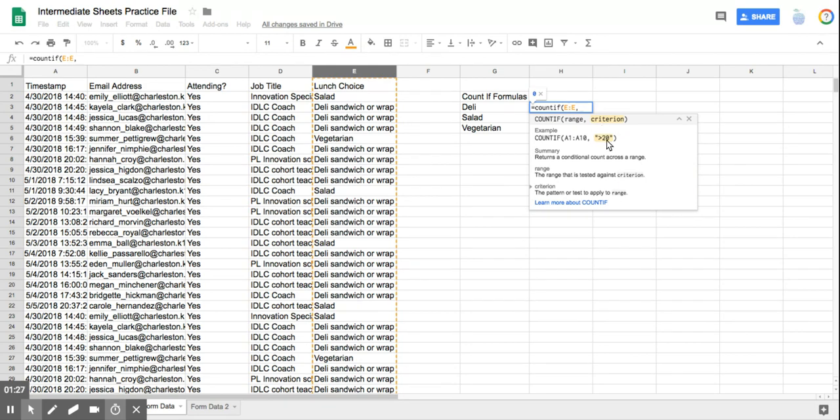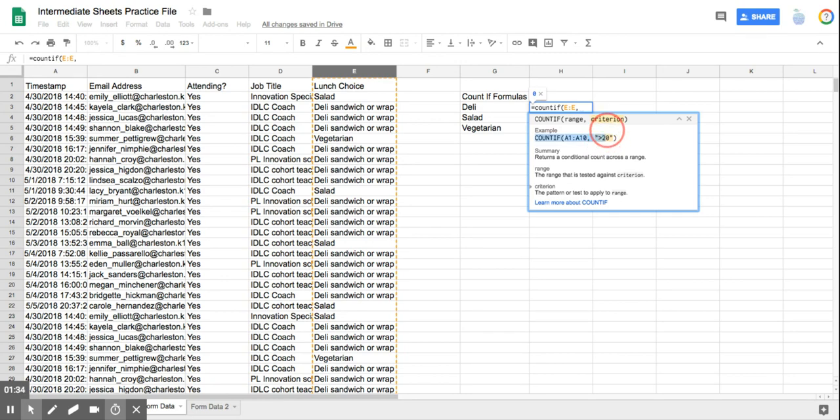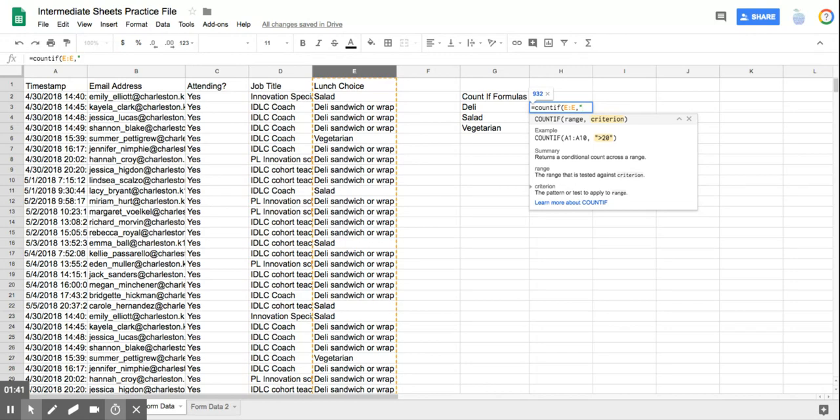And now notice right here it has quotation marks around the information that it is looking for. So if it is matching text, you have to put it in quotation marks. So since this is a deli,